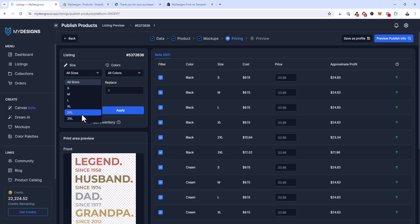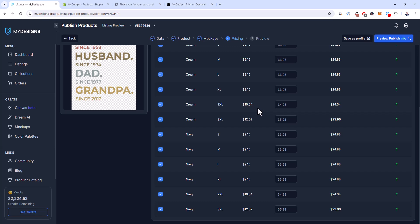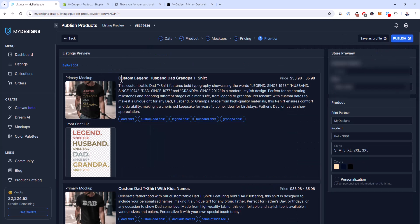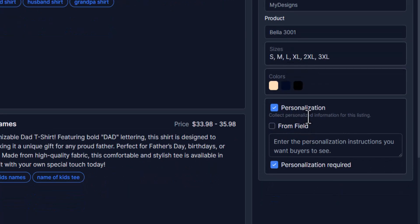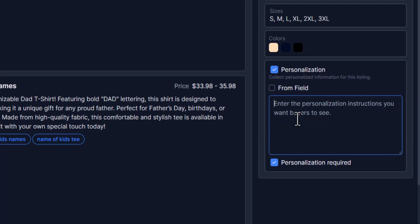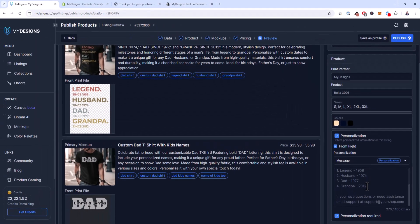On the left you can edit prices for all selected listings in bulk. I set $33.98 across all variants and colors, which applies to both listings. You can also adjust size variants — for 2XL I'll bump it to $34.98 and 3XL to $35.98, and that applies across all selected listings. On the preview/publish info page, under the store settings, you've got the personalization section. If you check that you can input a personalization message here that applies the same message to all published listings, but with the new 'from field' feature you can select a field.